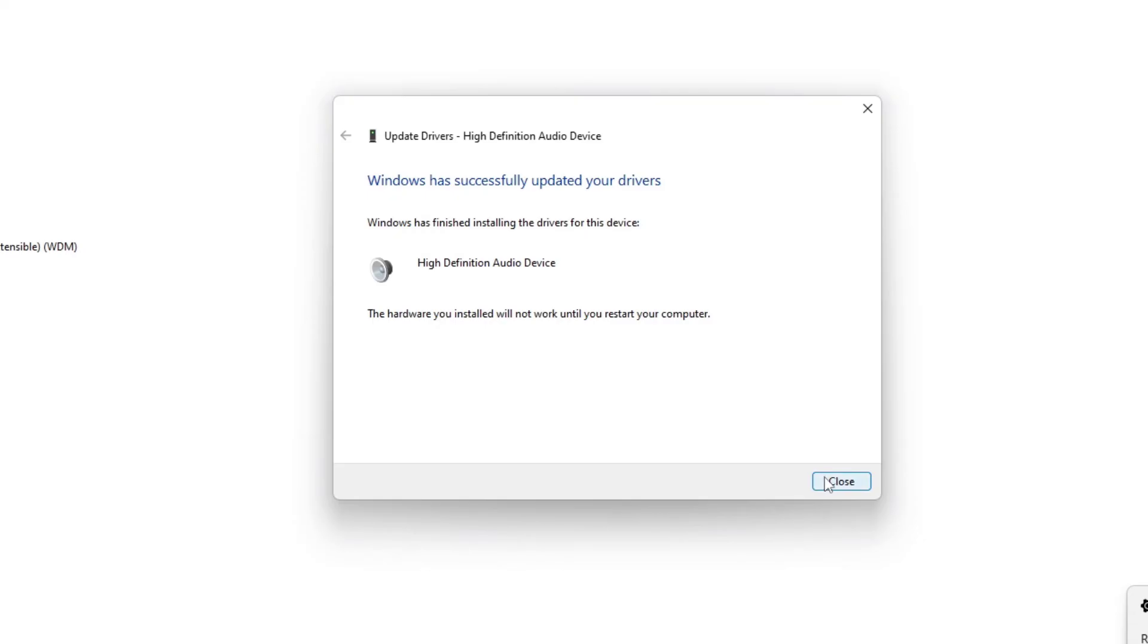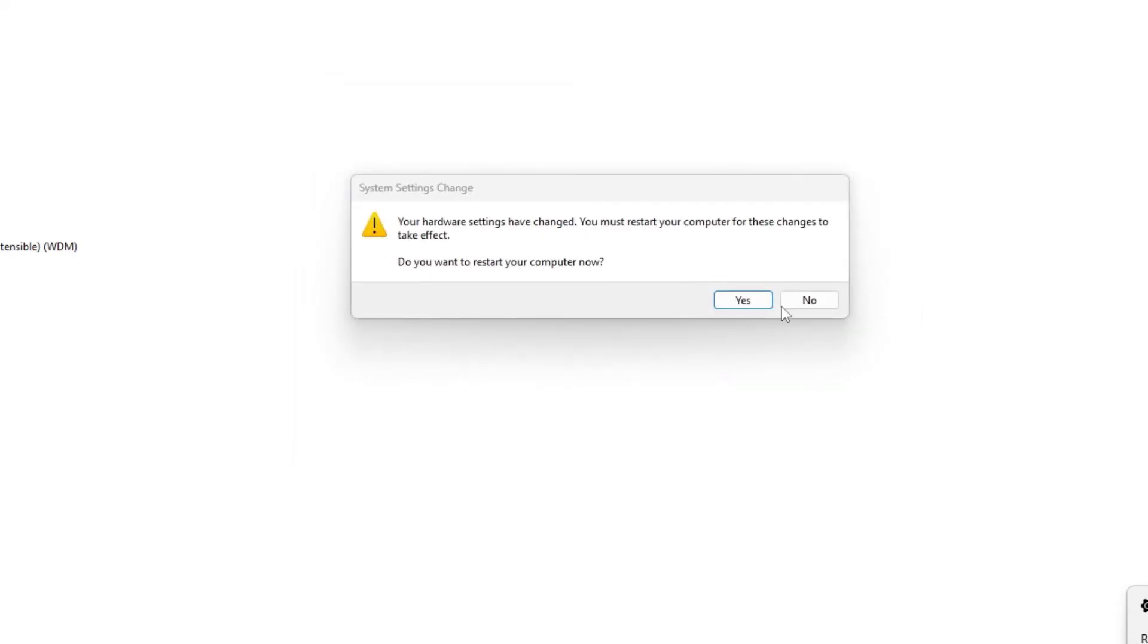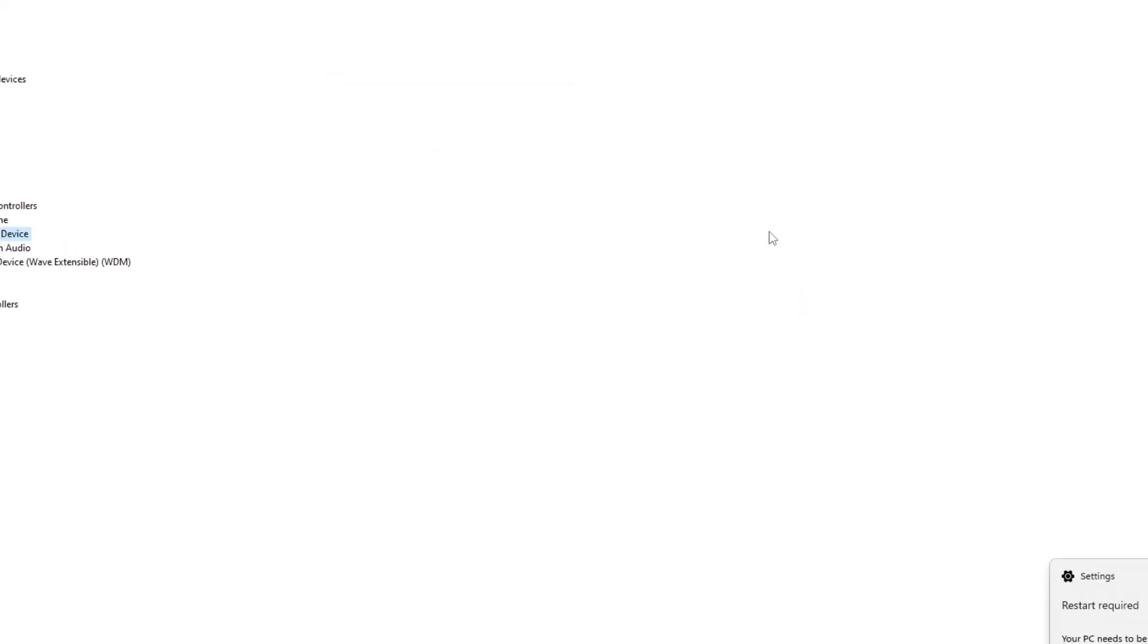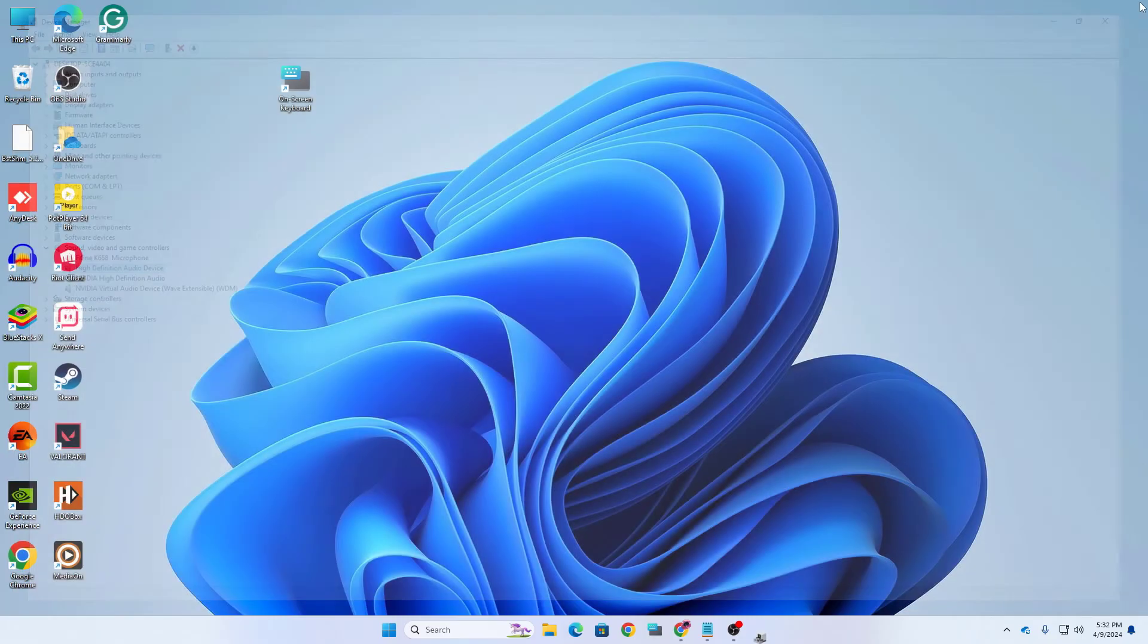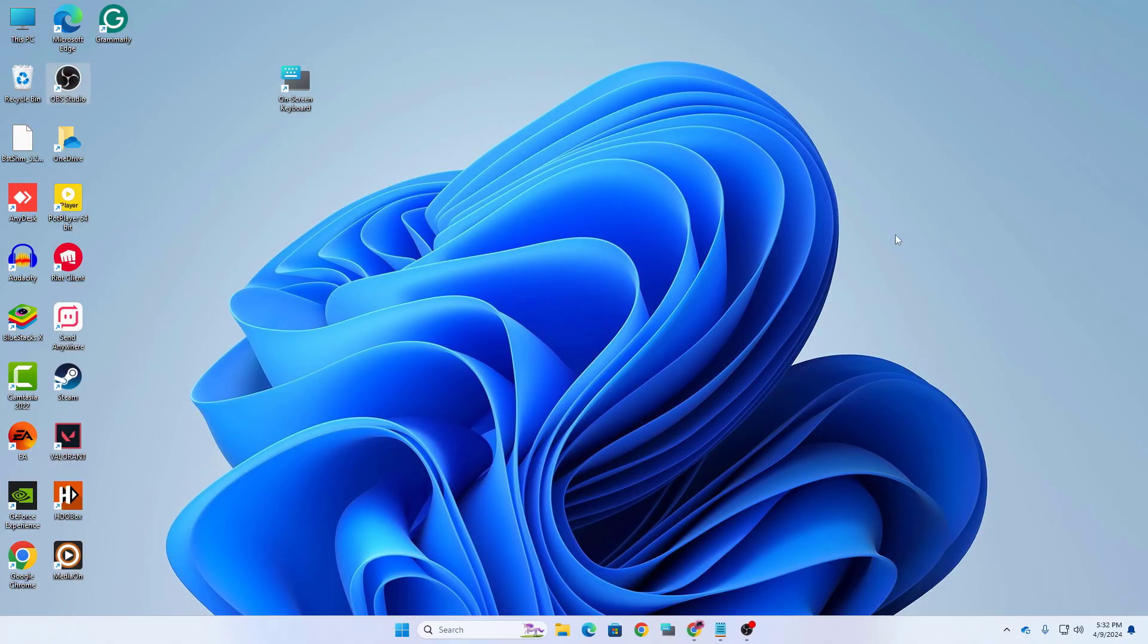Here you can see there might be giving you a warning so don't worry about it. Click on yes and here it is saying Windows has successfully updated your driver. Now you need to restart your computer for the changes to take effect and that's it.